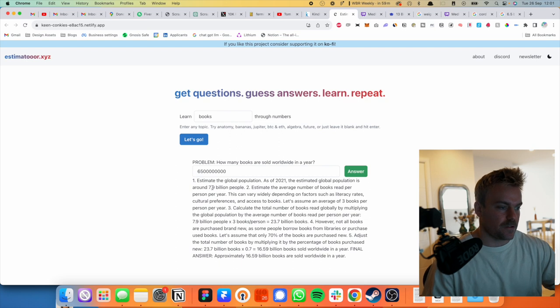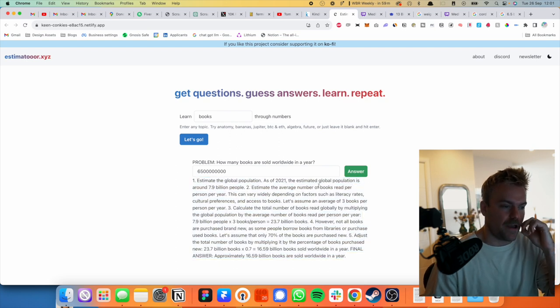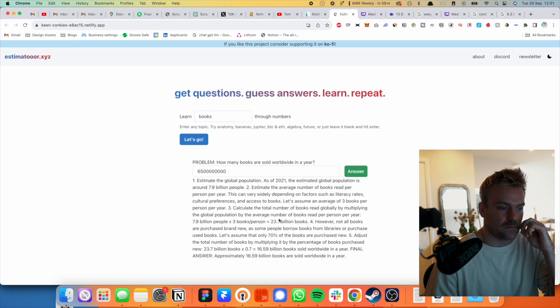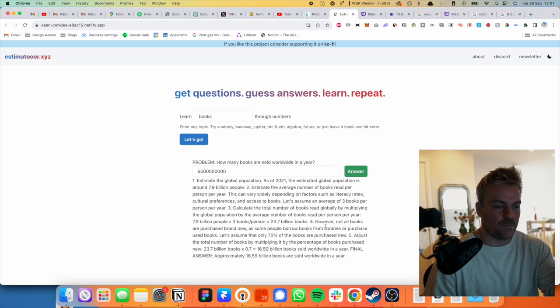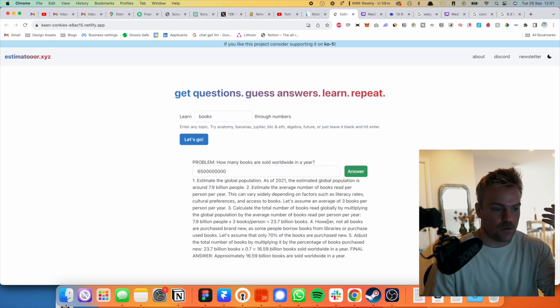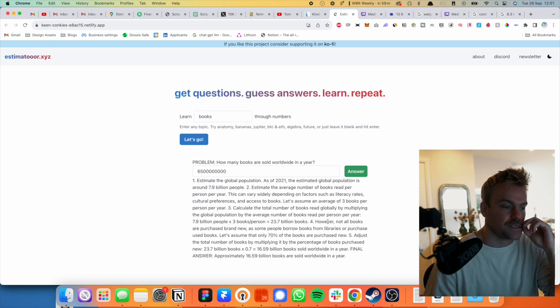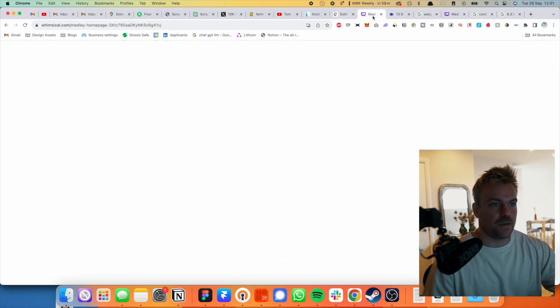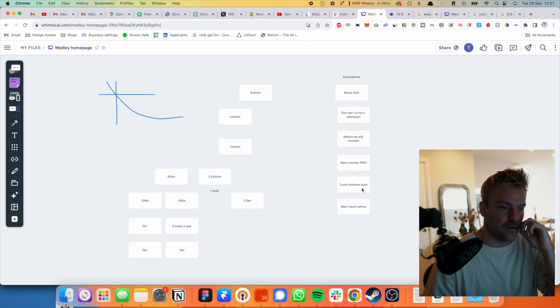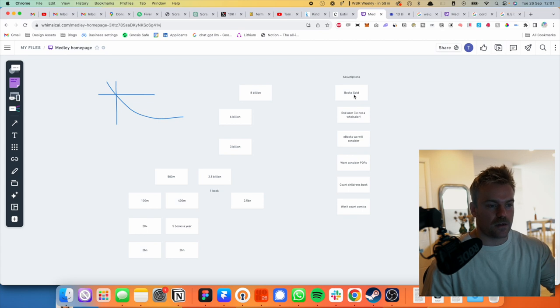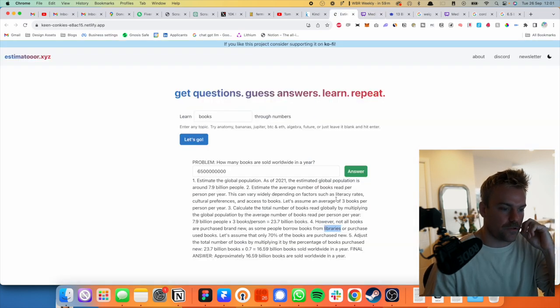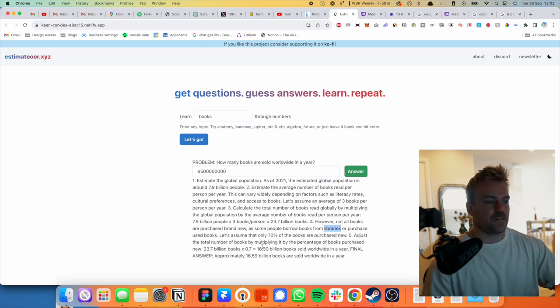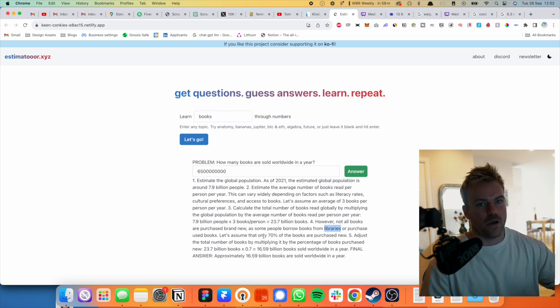Okay. So it's doing the same as me. It's starting with a global population, average books read per year, literacy rates. Okay. It talks about literacy rates. Let's assume an average of three books per person per year by multiplying the global. Okay, 23, however not all purchase brand new with some people borrow books from libraries. Yeah. So I kind of made that assumption implicitly by saying that we're only going to talk about books that have been bought. I didn't think about the libraries thing actually. Okay. So this is like in my assumptions here, I should have definitely here assumed, we kind of did because implicitly in my head, I was like books sold. That doesn't count library, but we should have listed that as an assumption for sure.